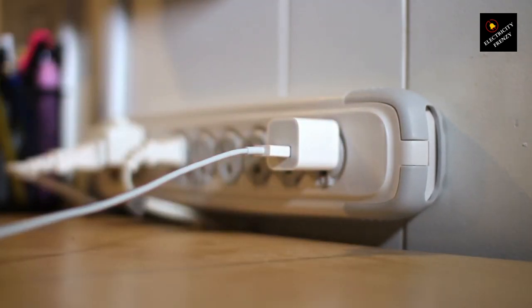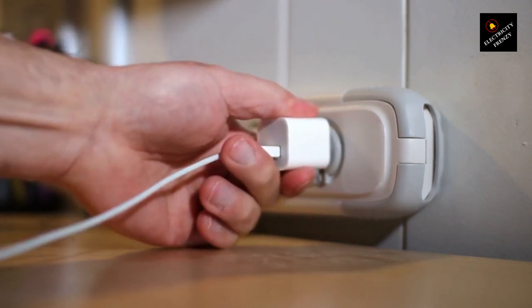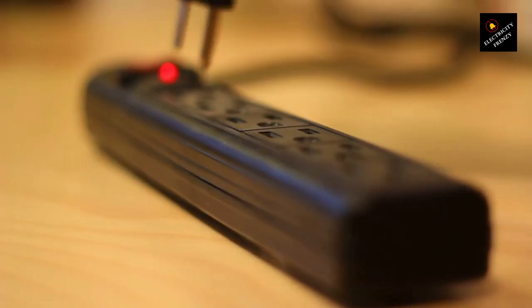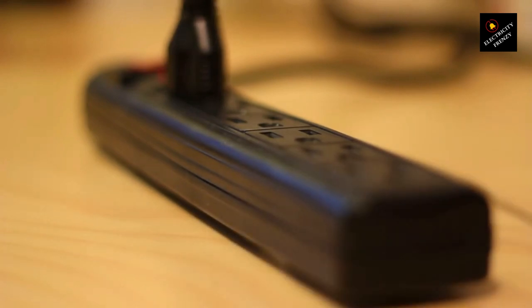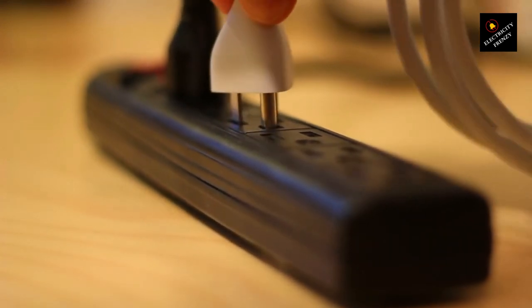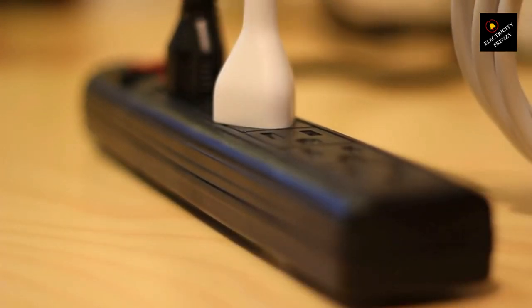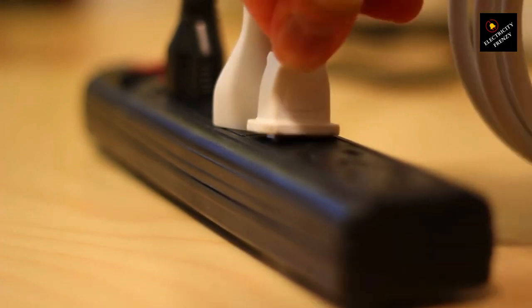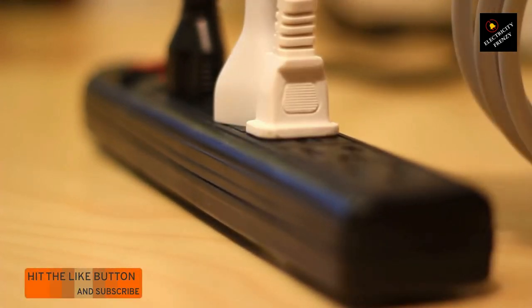Solution. Check if any of your appliances or outlets are near water sources. If you find any, make sure they are equipped with ground fault circuit interrupters, GFCIs, which are designed to quickly detect ground faults and prevent accidents. You can also consider installing GFCI outlets in areas where water is commonly present.